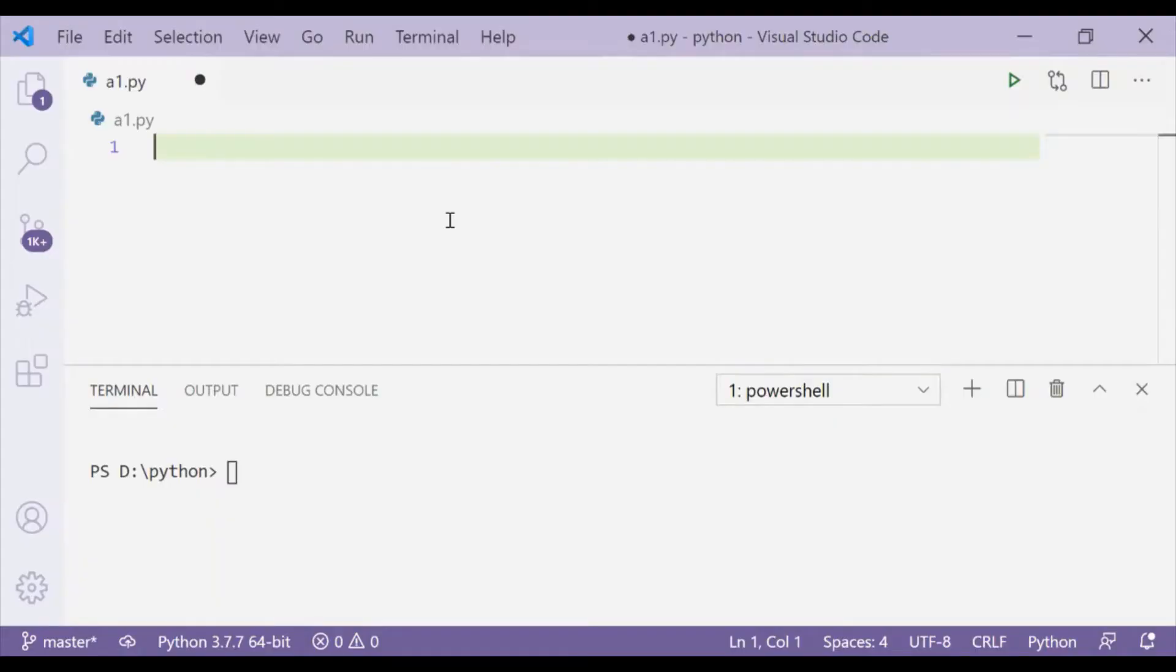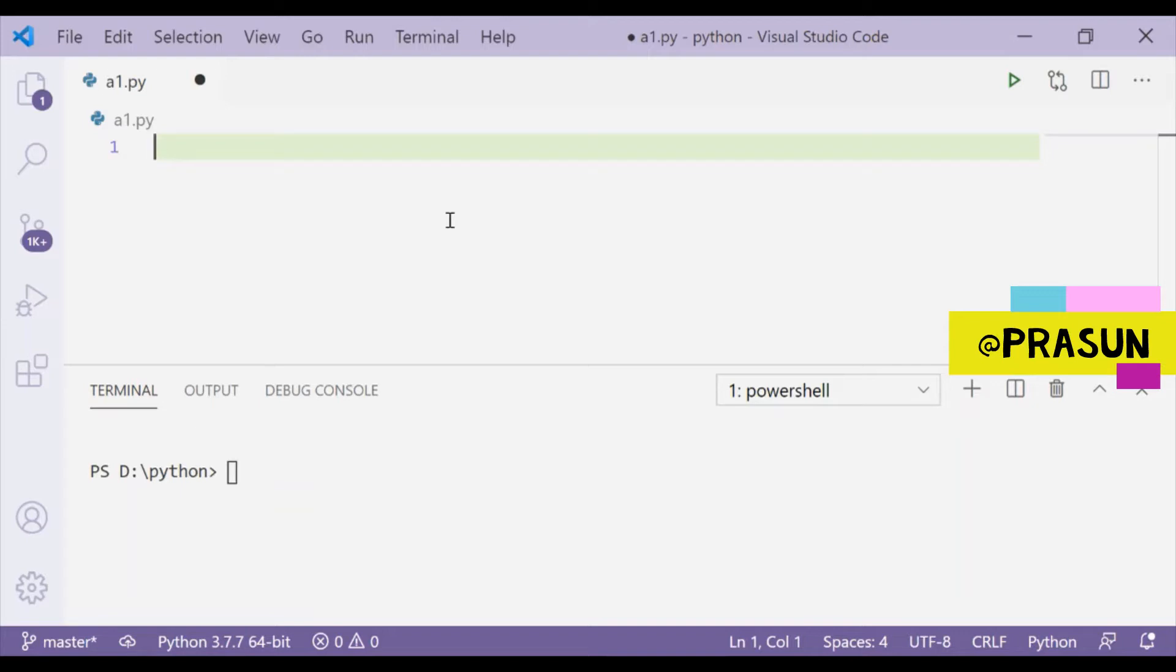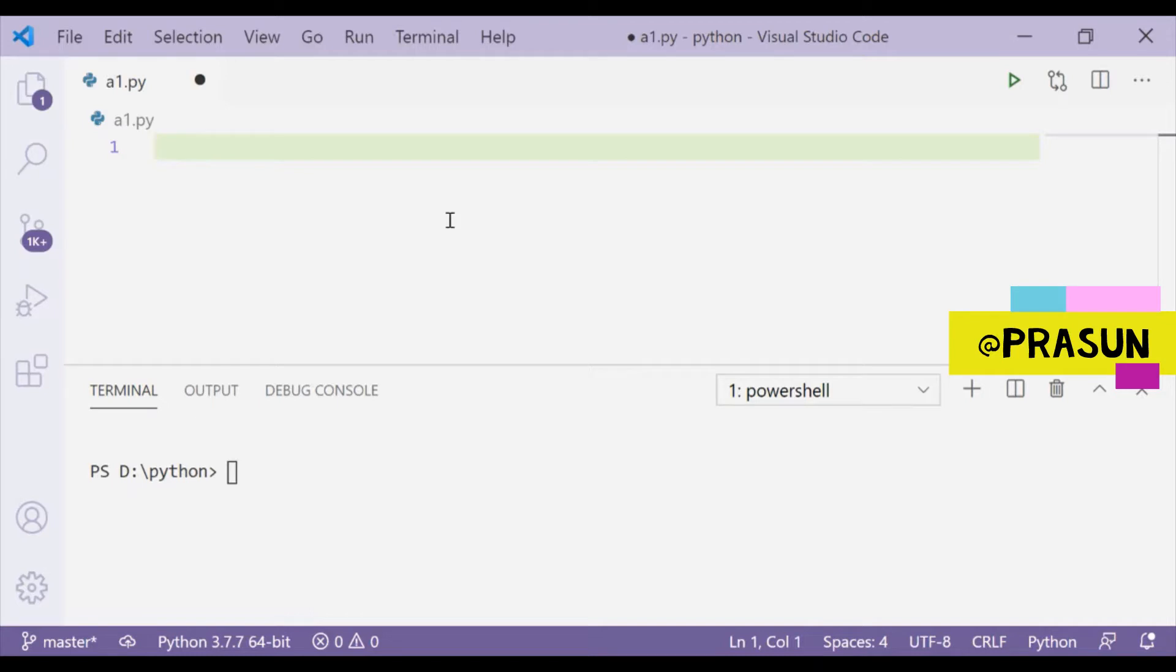Hey guys, so in this video we are going to implement a simple logic that will help to detect the plagiarism between two files. Suppose you got two assignments from two students and you want to check if they copied each other or not, so we can do that by using a simple plagiarism detector. To implement this logic we will use Python and we will try to code this logic here.